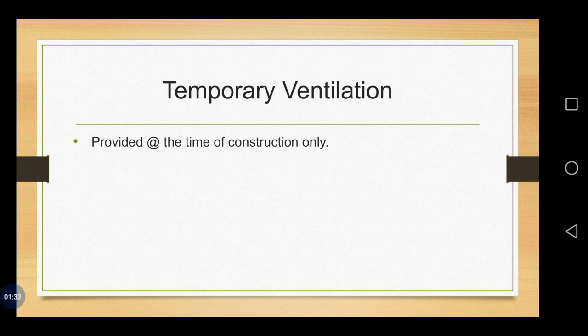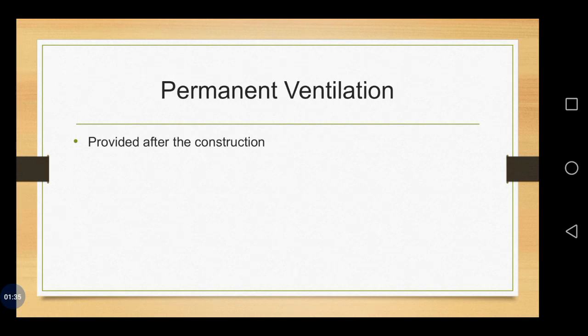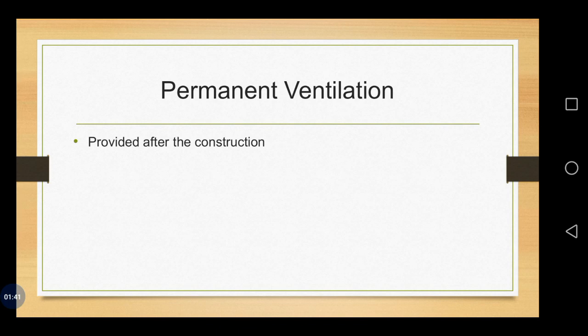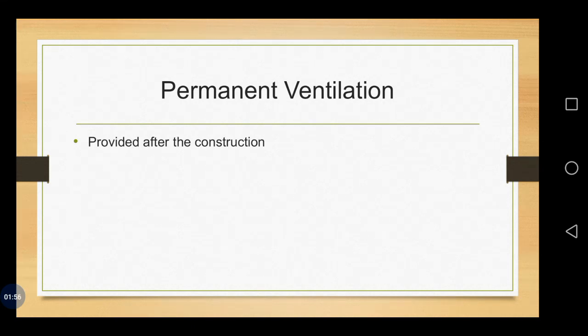We will move on to the permanent one. Next we are having permanent ventilation. Under permanent ventilation, it is done after the construction work, permanently, not during the progress of construction work. This one is for the usage purpose.